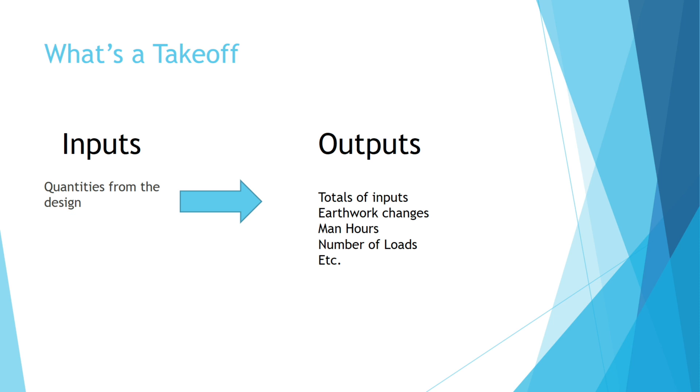It could calculate the total earthwork change, so how much soil you're displacing because you're laying these pipes. It could calculate the man hours spent laying these pipes and it could even calculate the number of truckloads it would take to move the soil that you've displaced, along with several other things.